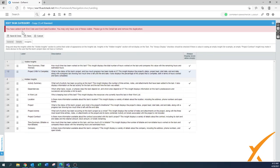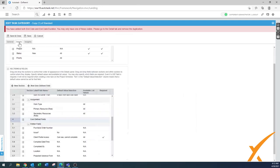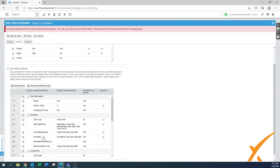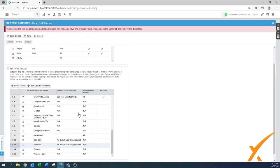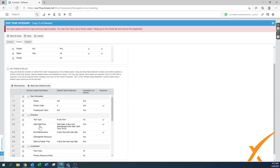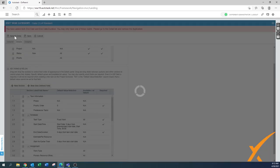Pressing save gives an error: you have added both end date and end date duration — you may only have one of these visible. That's something the system controls. Going back, the end date duration and end date are a combined field, so end date is not needed separately. We move end date to hidden along with start date, since we now have start time and end date duration displayed. Now press save and close — and it saves successfully.